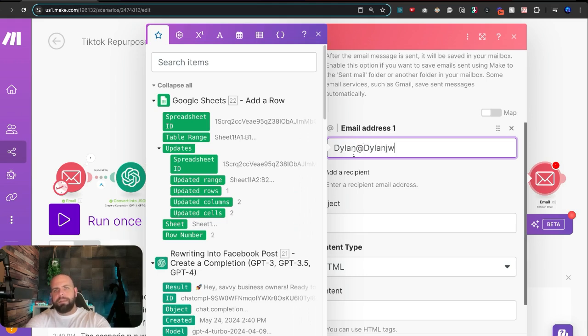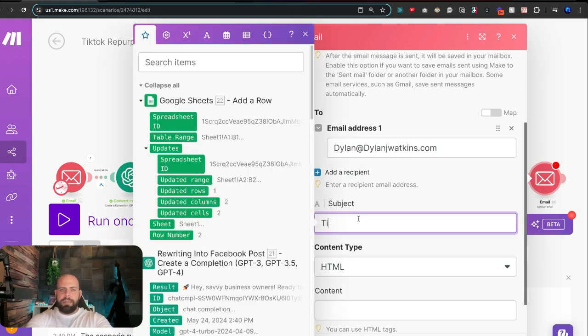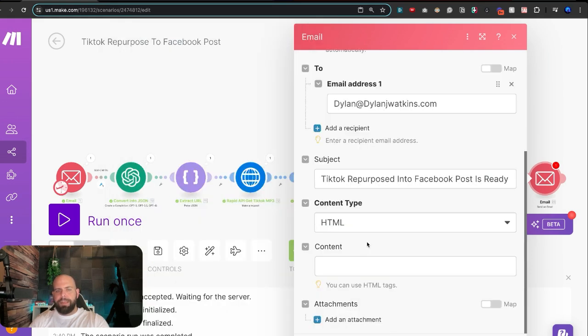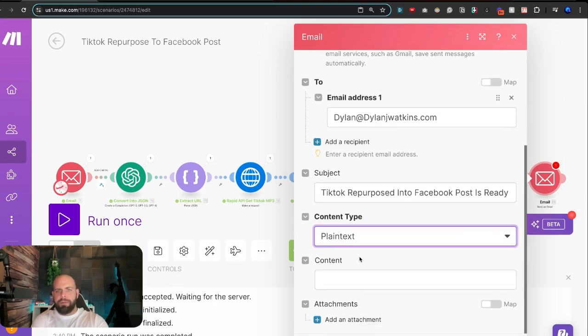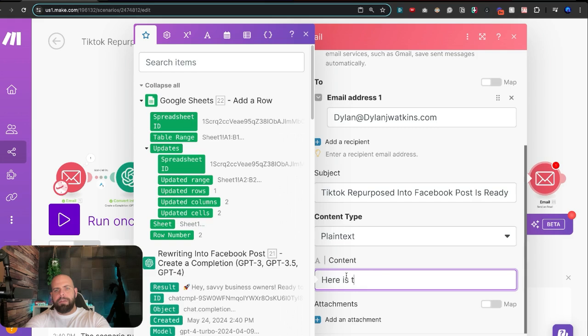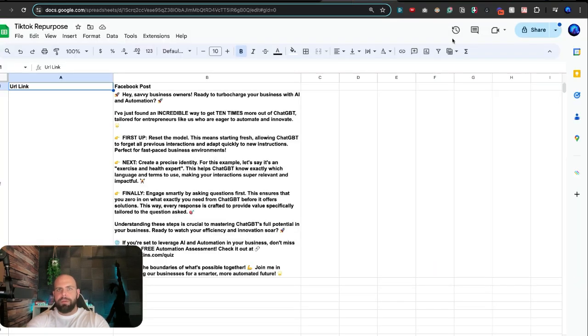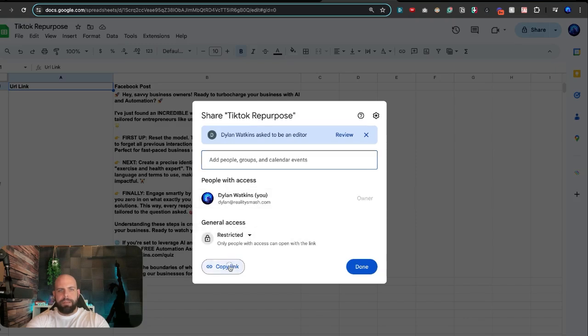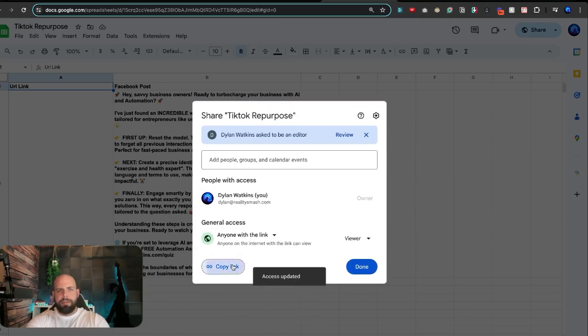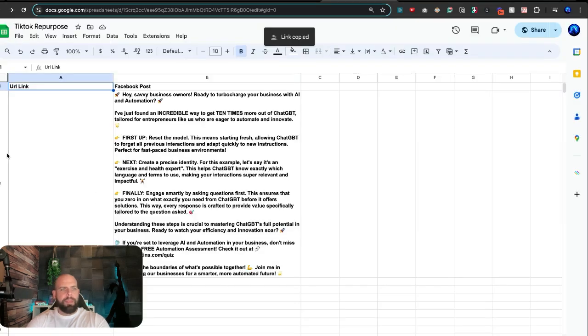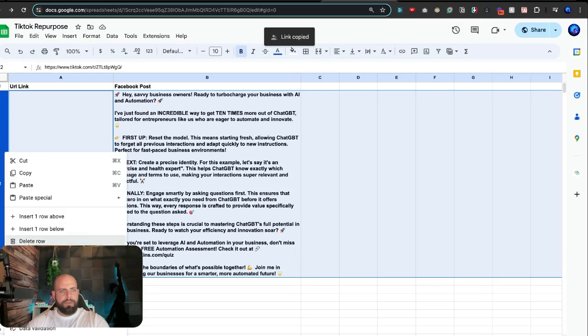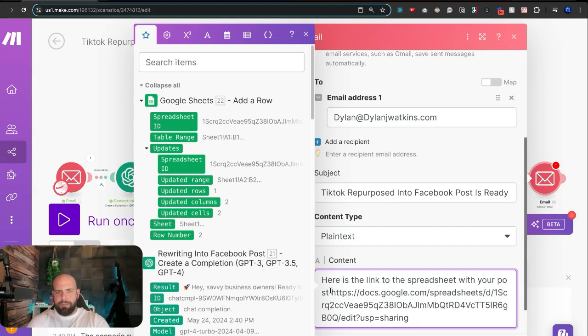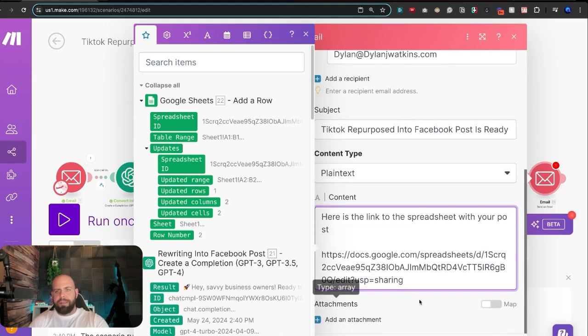Subject line, TikTok repurposed into Facebook post is ready. And then it can be plain text. We don't need anything wild going on here. And we can simply say, here is the link to the spreadsheet with your post. Go here, grab this, copy this link. Copy that link. Hit done. And let's just delete this right here. Go back in here and put a little link. Let's add that down there. Make it a little bit easier.